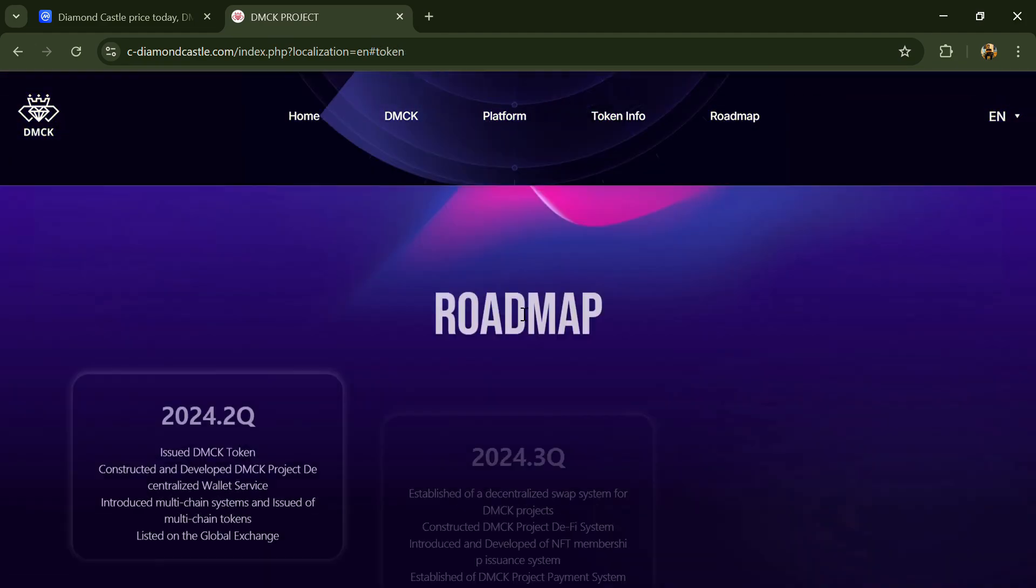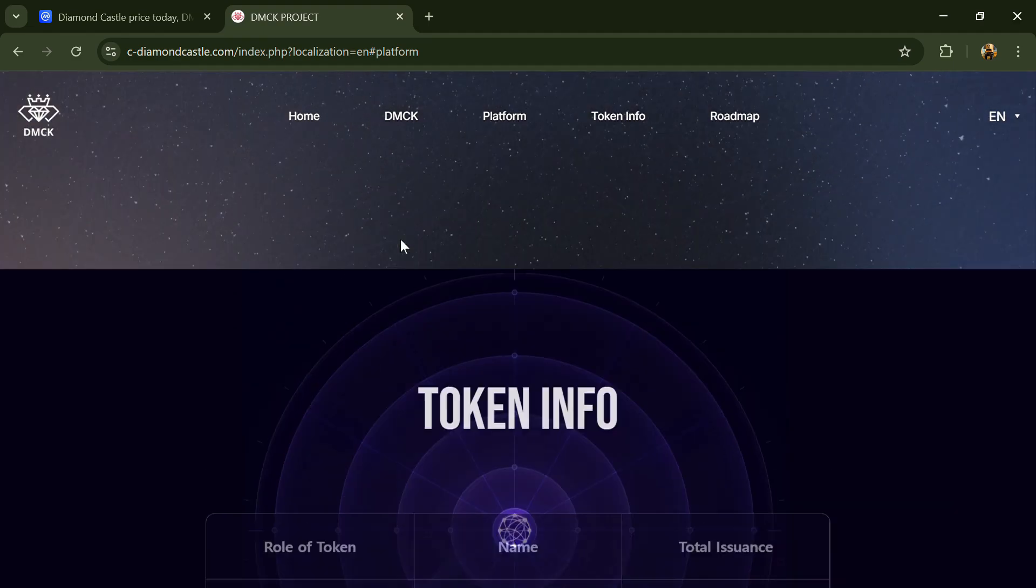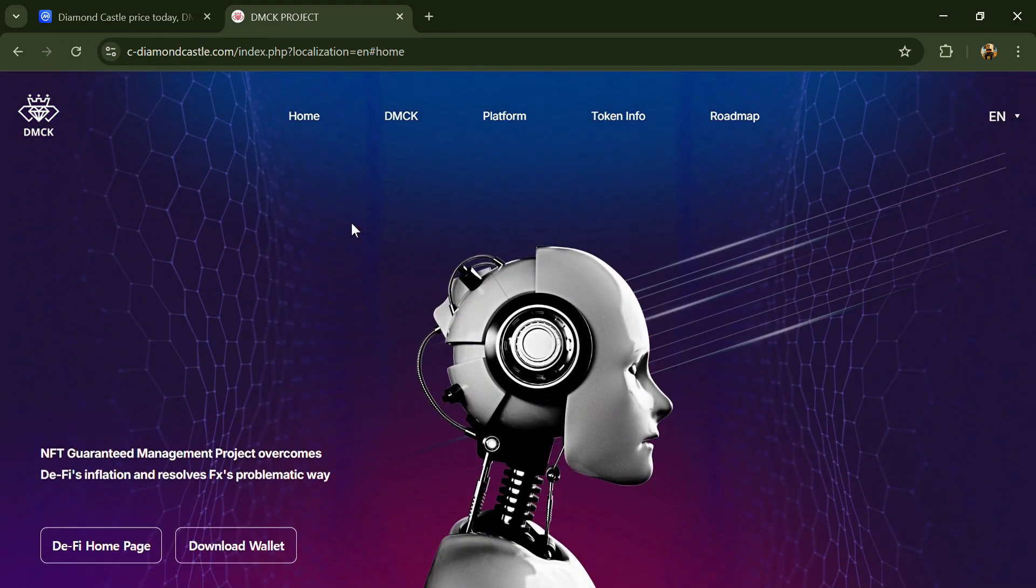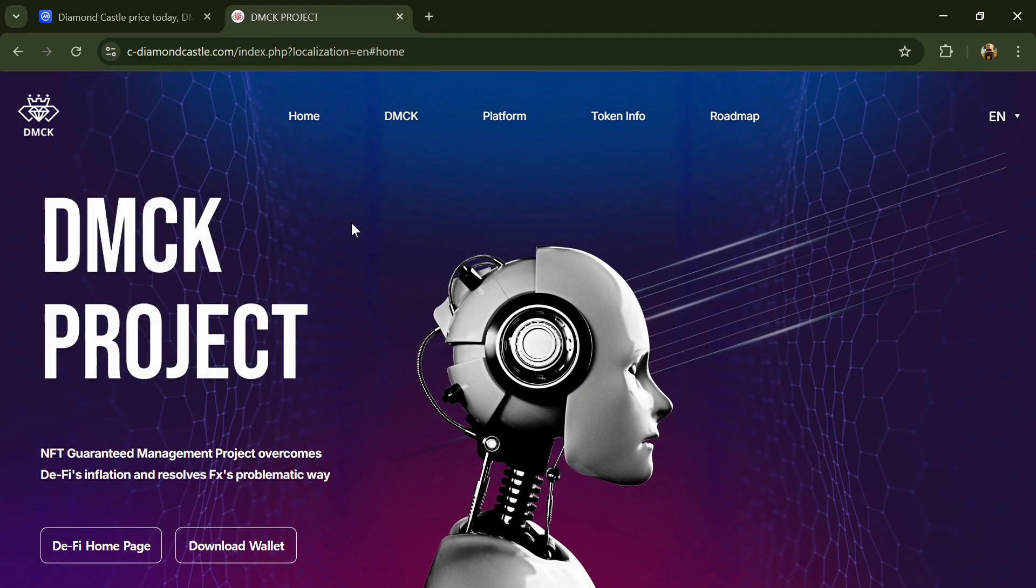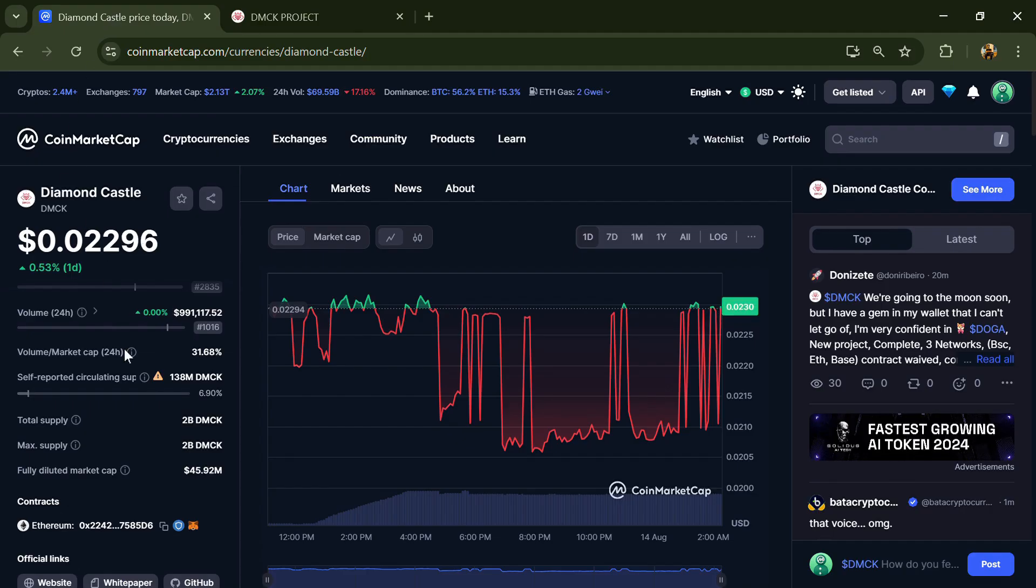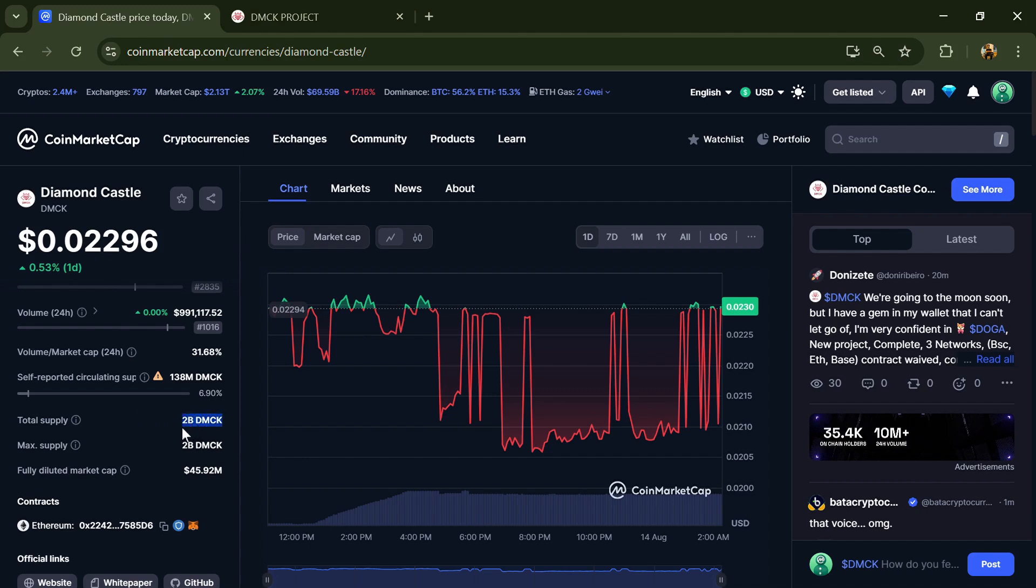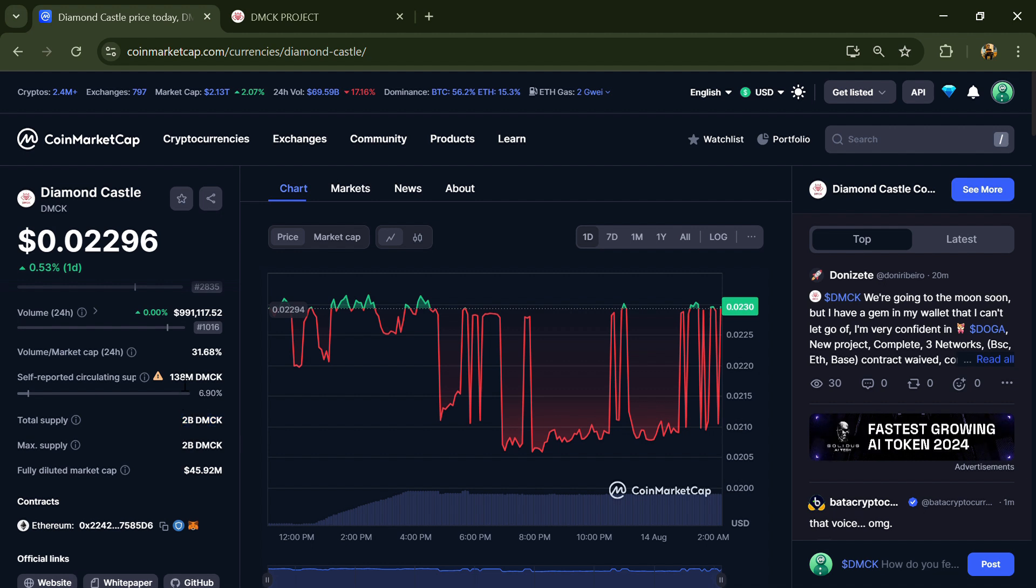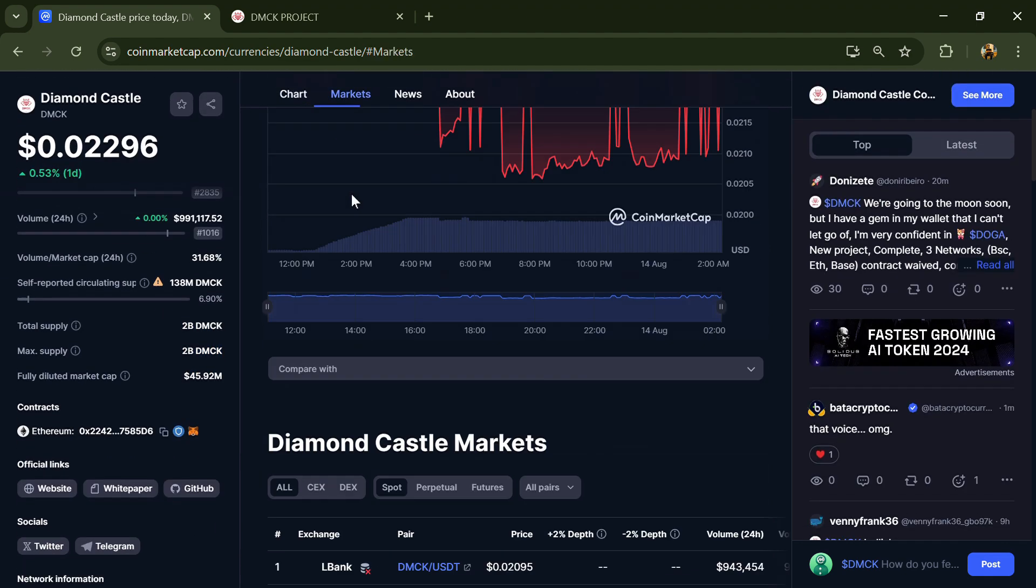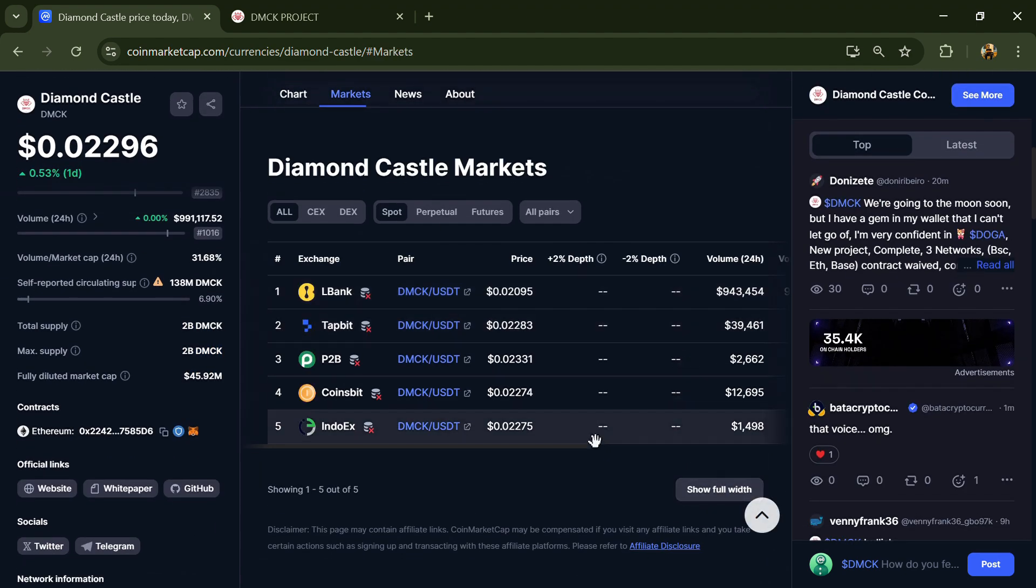It seeks to preserve and manage warranties by linking irreplaceable physical goods. Diamond token total supply is 2 billion with circulating supply around 138 million. BMCK token is listed on LBank and other exchanges.